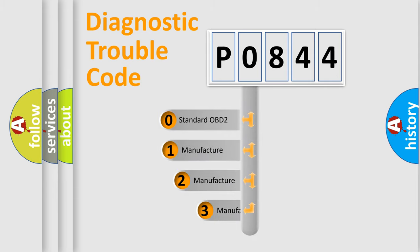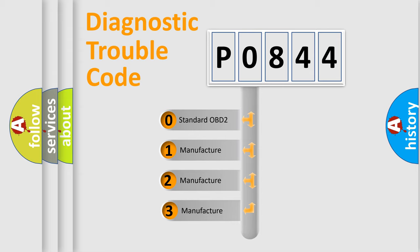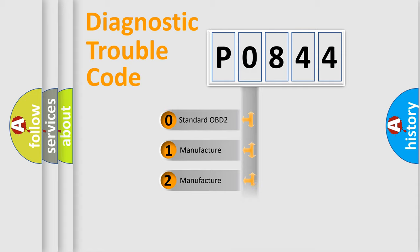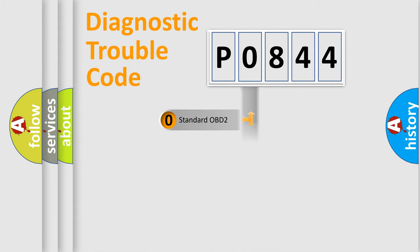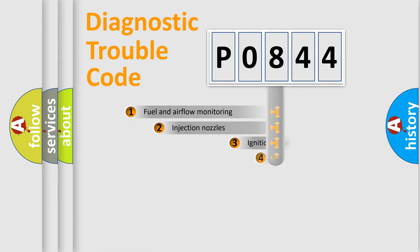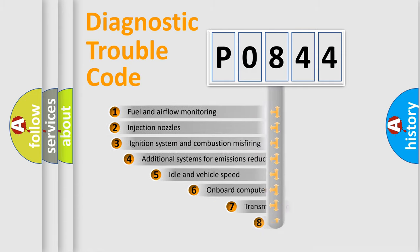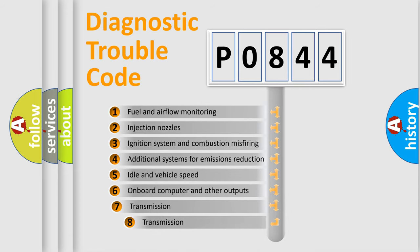If the second character is expressed as zero, it is a standardized error. In the case of numbers 1, 2, 3, it is a more specific expression of the car-specific error. The third character specifies a subset of errors.